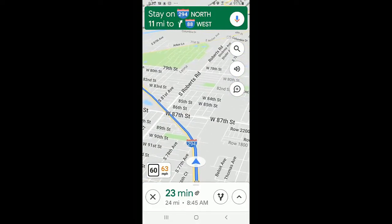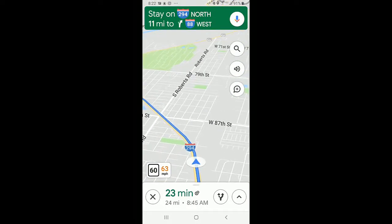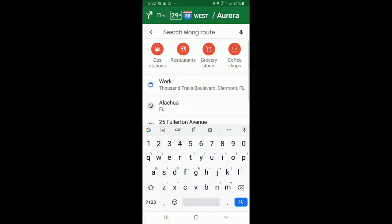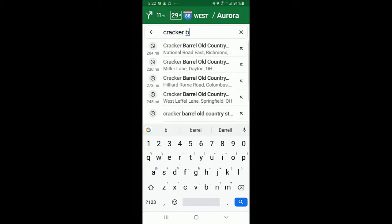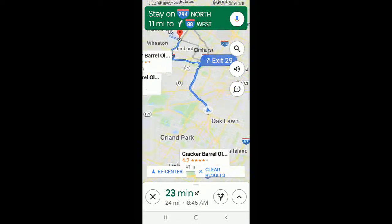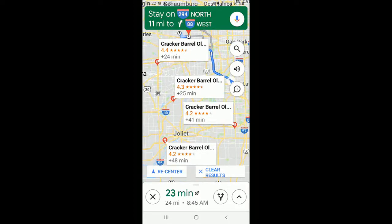What if I also would like to find a Cracker Barrel? When I tap Search, Cracker Barrel is not one of the options. But I don't have to choose an option — I can type Cracker Barrel and search. And it will search to see if there is a Cracker Barrel along my route.